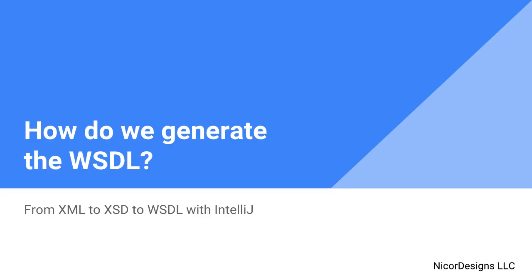In this video tutorial, we will use IntelliJ to manually generate a WSDL document for our SOAP service. We will start by generating the XSD documents for the insurance request and insurance response XML elements. Then we will combine these XSD documents into a single XSD document which will be the basis of the WSDL document that we will manually create in IntelliJ.